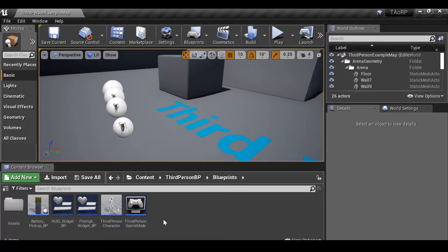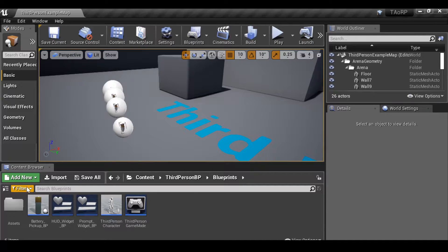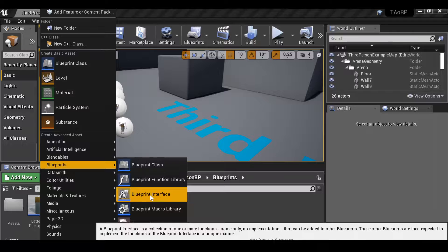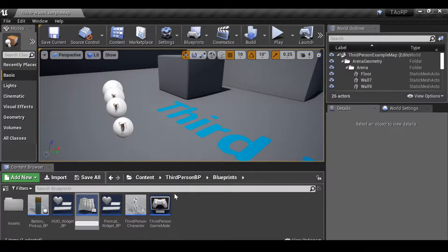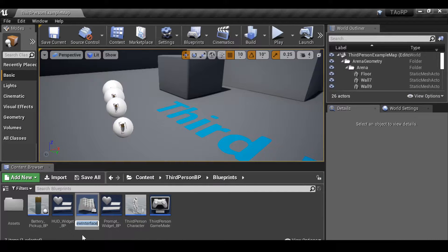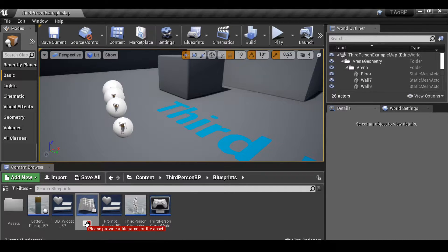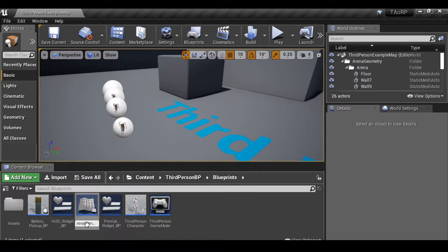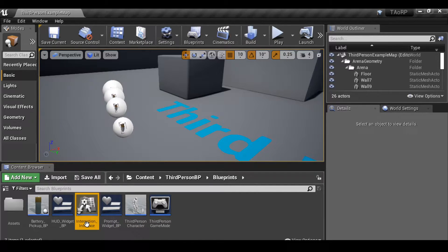Before I do that I'm going to create an interface blueprint. So I'm going to go to add new, go to blueprints, and then down to blueprint interface. Just add this, let's go ahead and rename it. I'm going to call this interaction underscore interface.